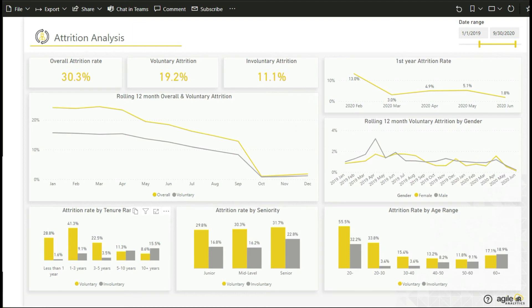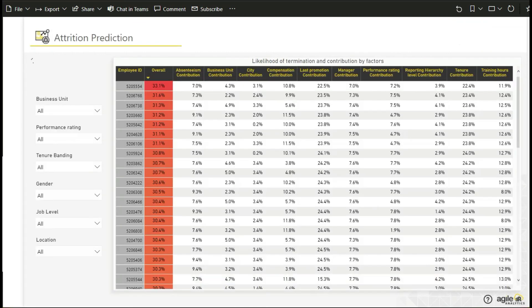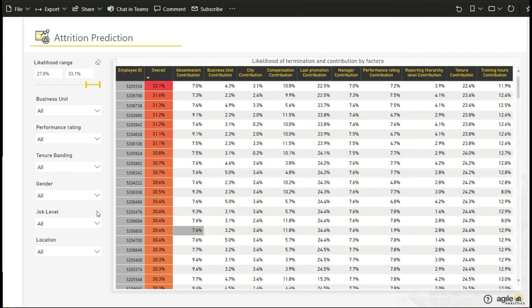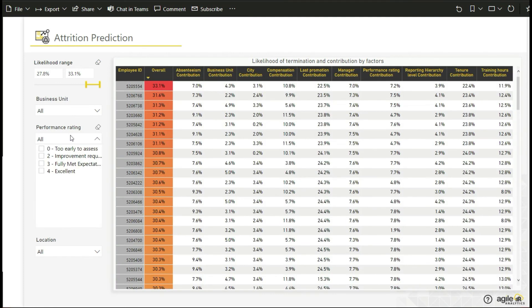Attrition prediction contains an analysis on the likelihood of terminations and the contribution of different factors by category like business unit, employee tenure banding, gender, job level, location, and performance rating.